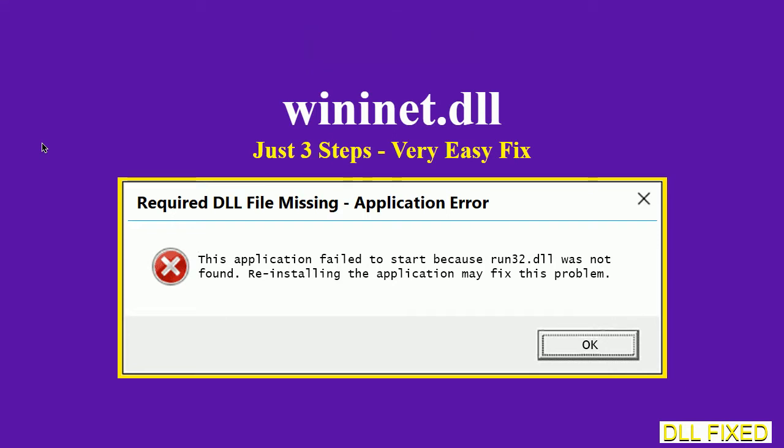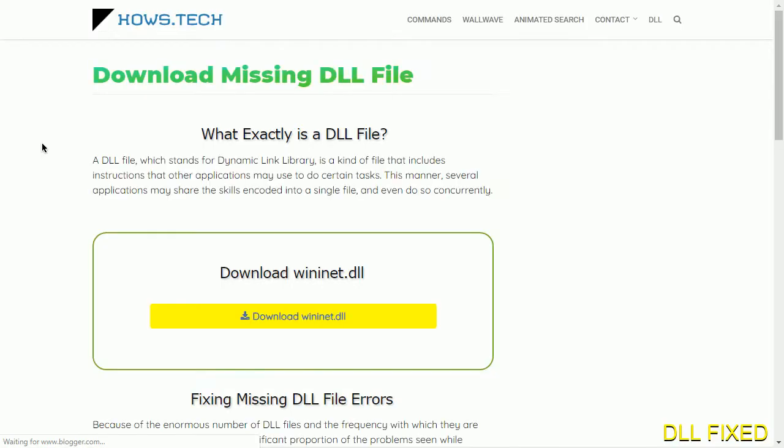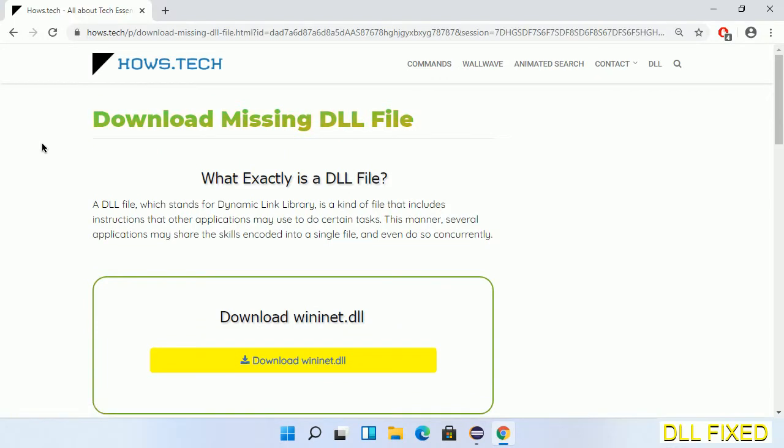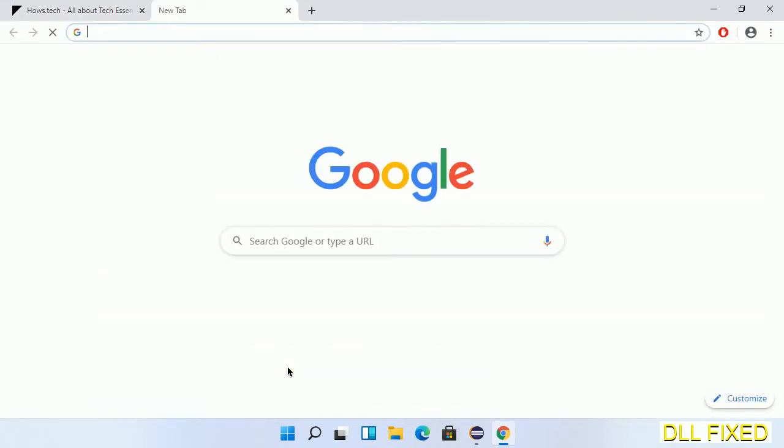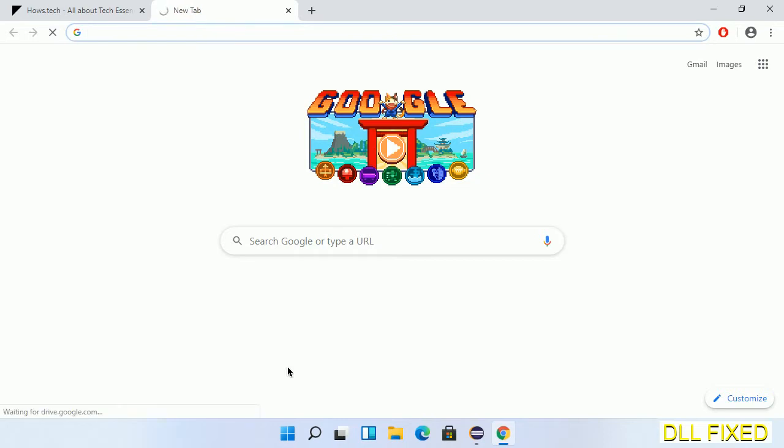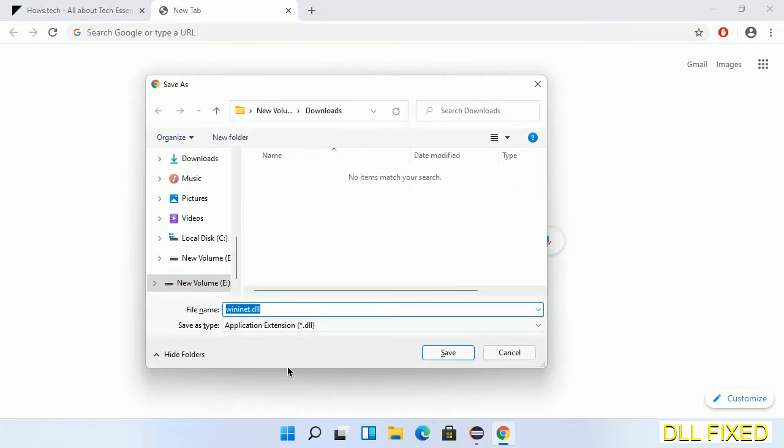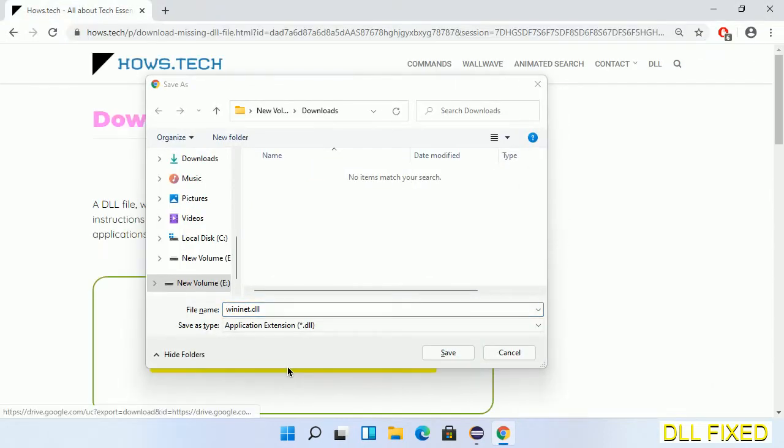Let's see how to fix this missing DLL problem in just three steps. In step one, we have to open this page. The page link is provided in the description. This has a download button, so we'll click on the download button and the file will get downloaded. Now save this file somewhere.